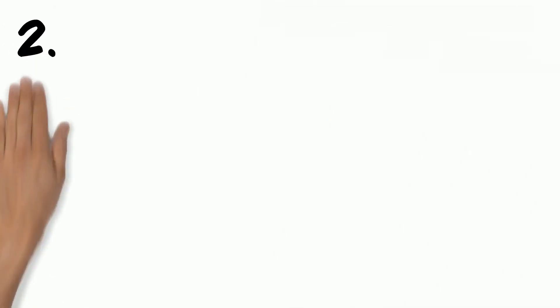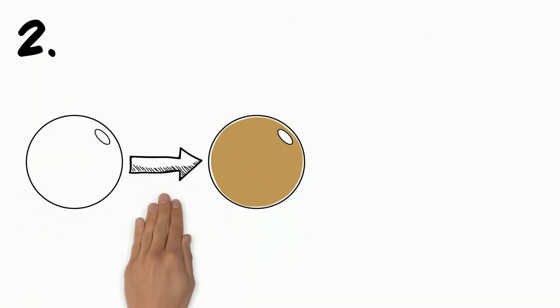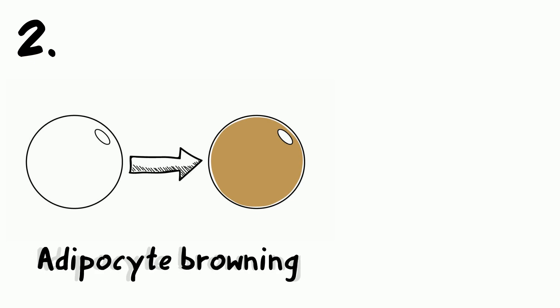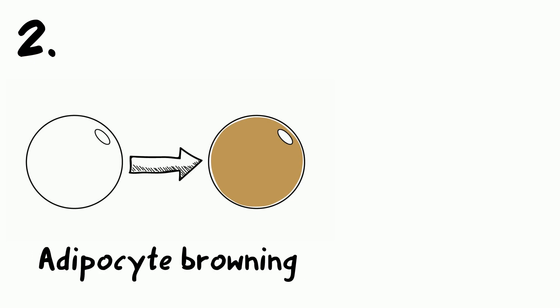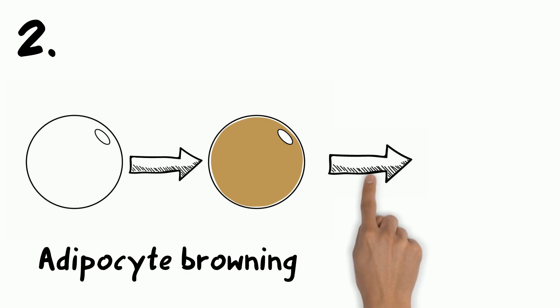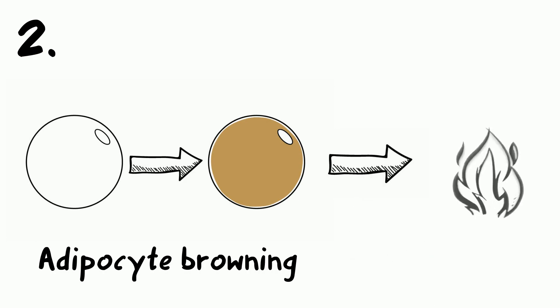On the other hand, it induces a process known as adipocyte browning. Scientists recently discovered that this process transforms fat into energy.